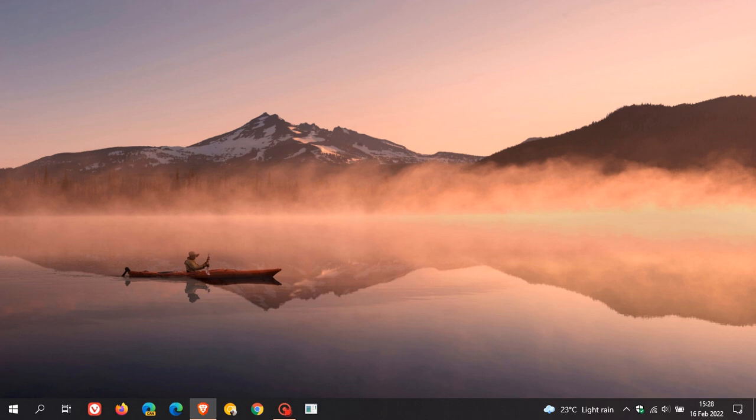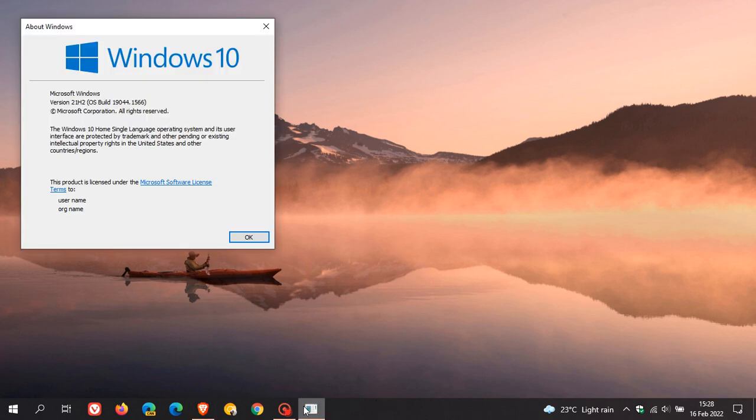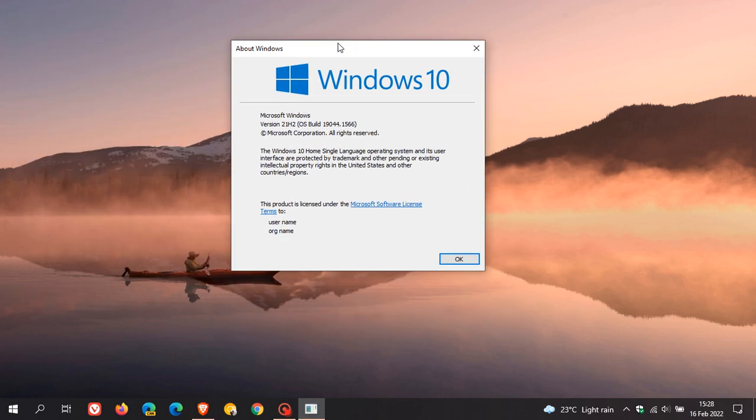Now if you are running Windows 10 version 21H2, which is the latest stable version of Windows 10, your OS build will be pushed up to 19044.1566 after applying this update.